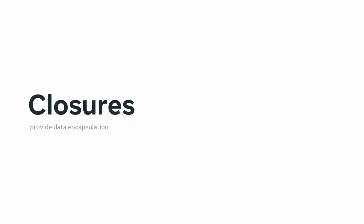Next, your completion of the closures lesson equipped you with a foundational understanding of how closures are used for data encapsulation, where the implementation of the code is kept hidden, which you might recall is known as writing anonymous code.